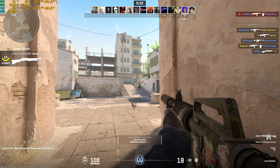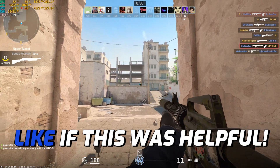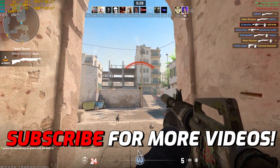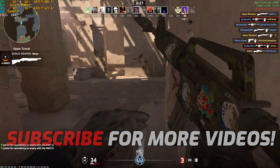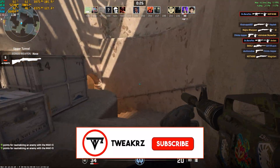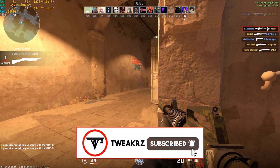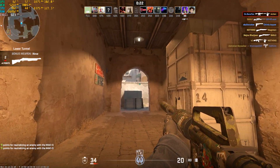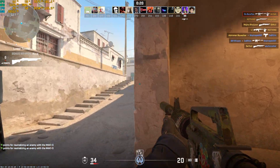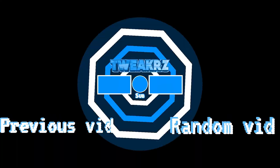So guys, that was it for this video — I hope I could help you out. If I did, make sure to leave a like and smash the subscribe button. We're really close to 1000 subscribers and I really believe in you guys. We'll see you all in another amazing video from Tweakers — until then, stay tuned and peace out.